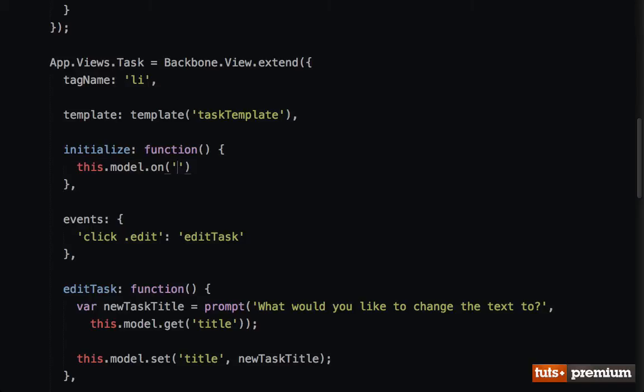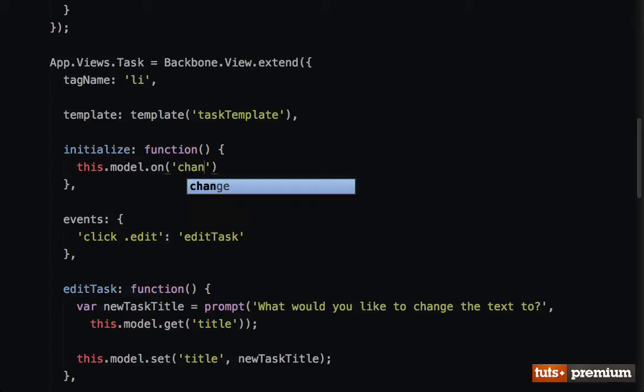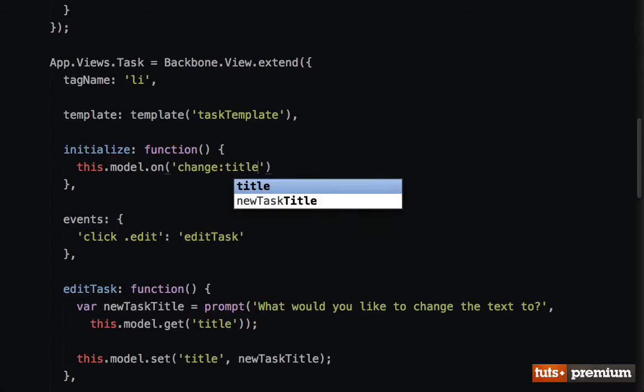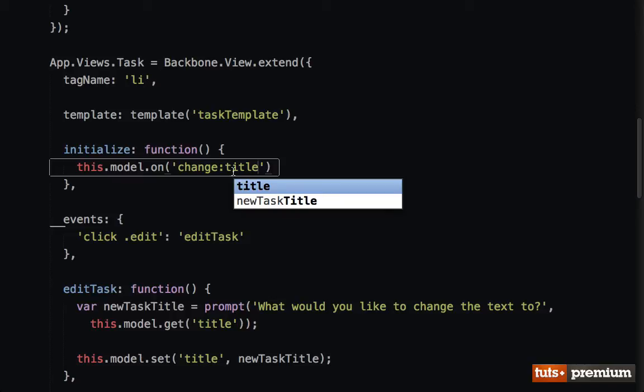So what I want to do is say this.model.on. We're going to listen for an event to trigger on the model. What event do we want? Well, there's lots of them and you can go to the Backbone website to view a full list. We can do things like change or we could say change on a specific attribute.